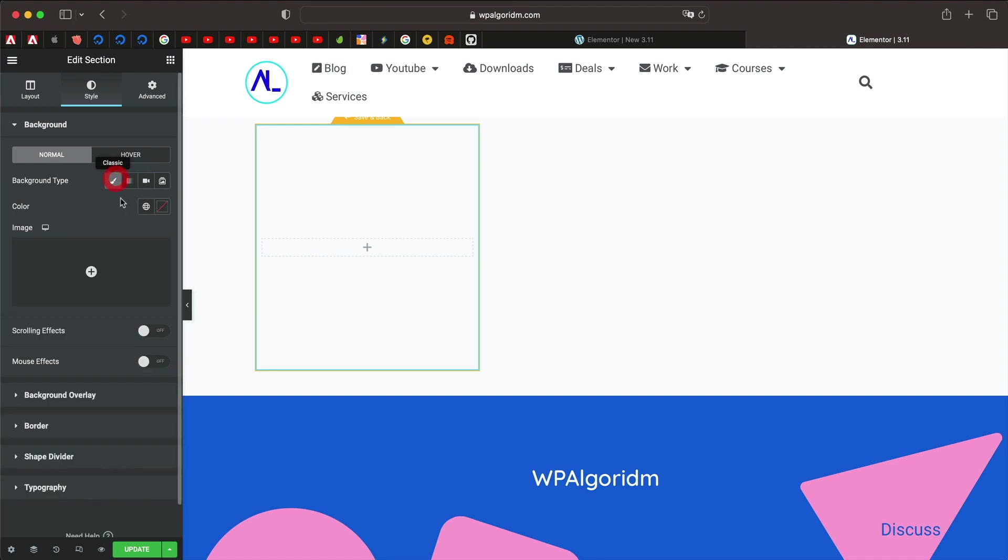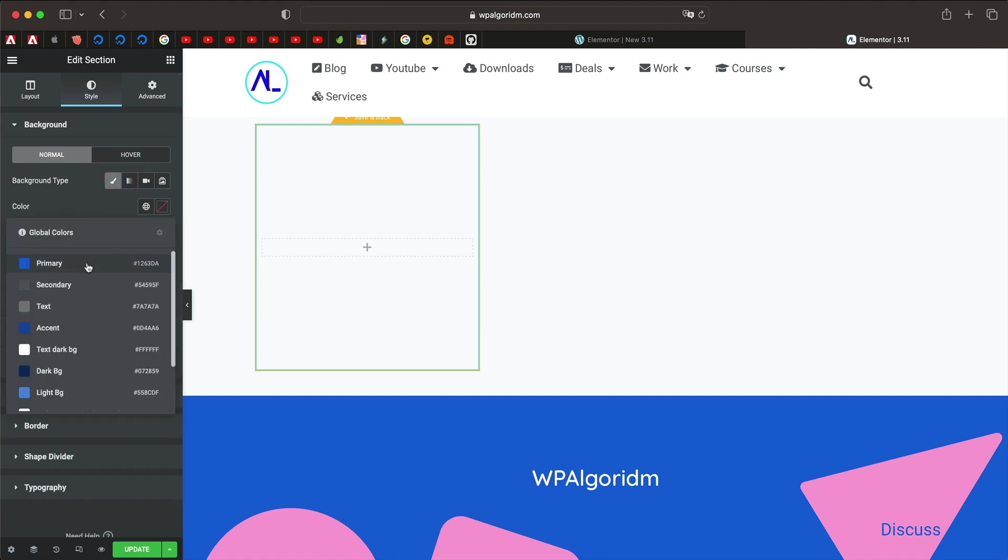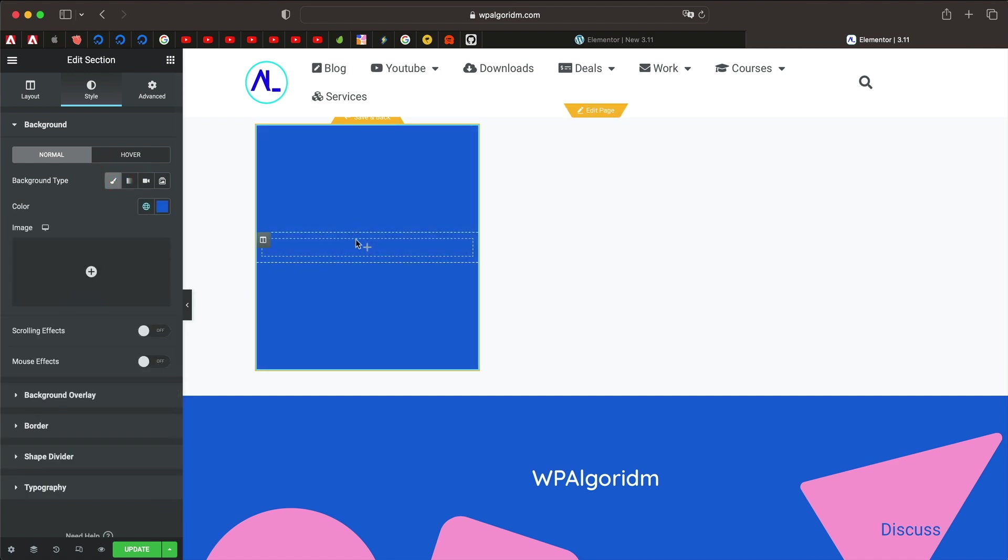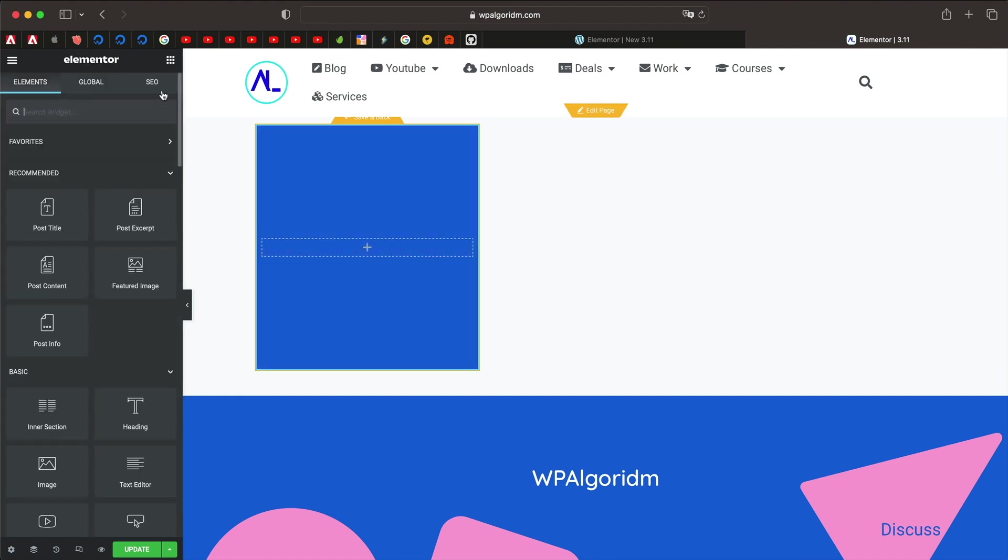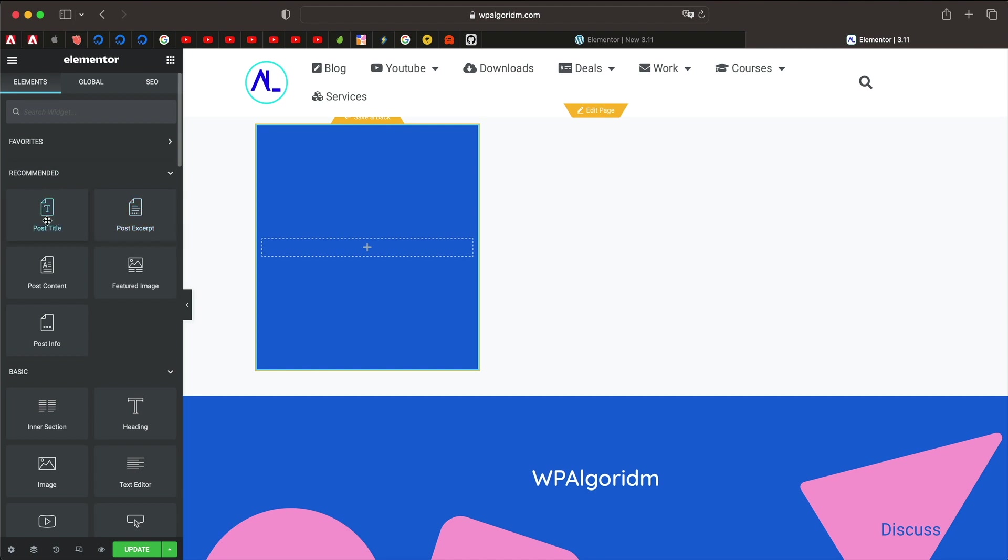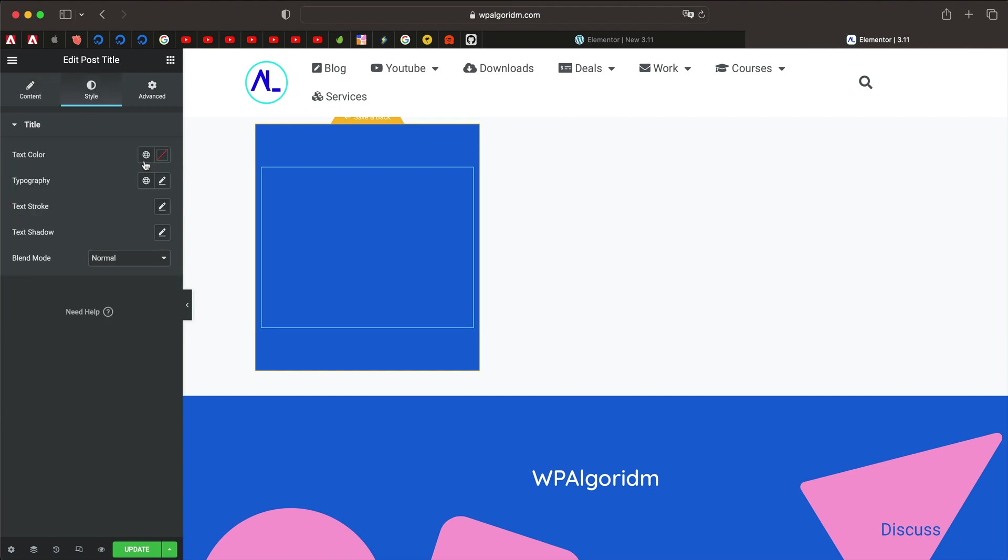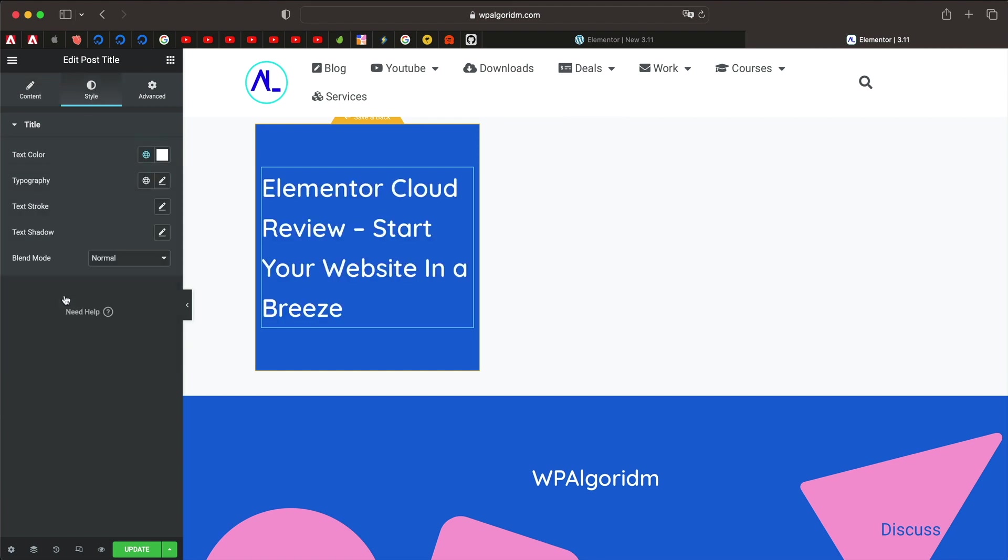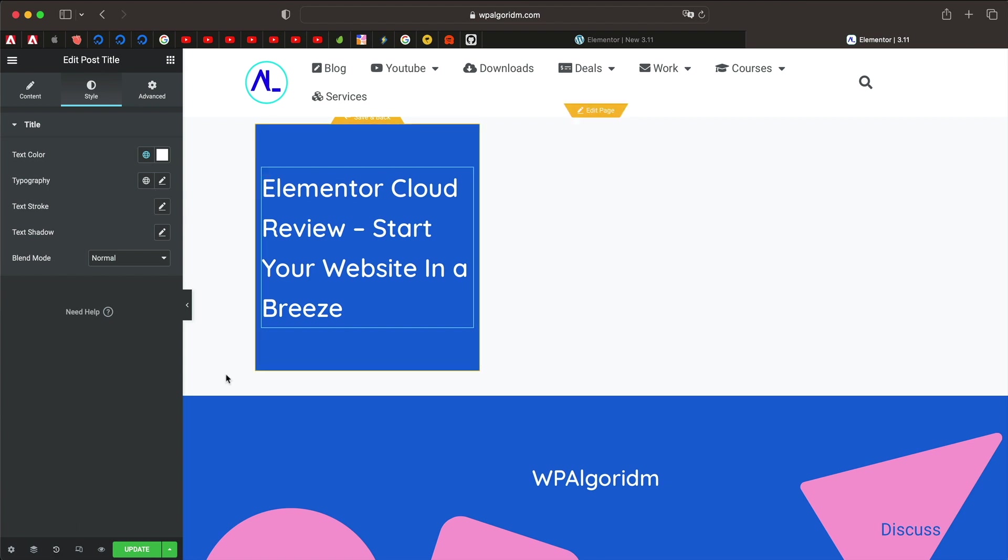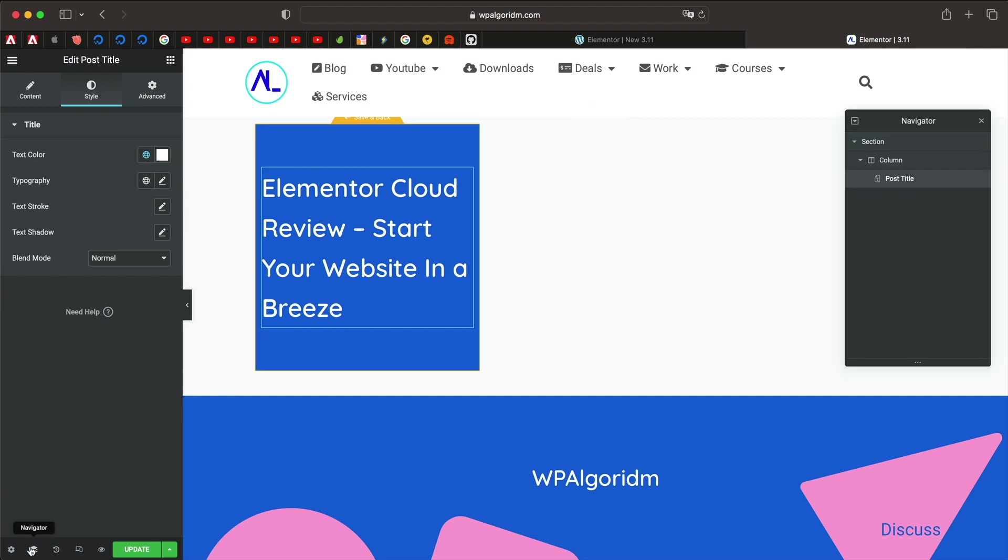And I'll also give this section a background, maybe I'll use my primary color as a background. Let's drag some widgets into the loop grid template. Now remember this must be technically used for dynamic data such as post title, custom fields and all that. Let me drag post title and it pulls in the post title from the posts on my website. And let's actually change the color to white so that we can actually see it. So that's kind of neat and I'll click on navigator.